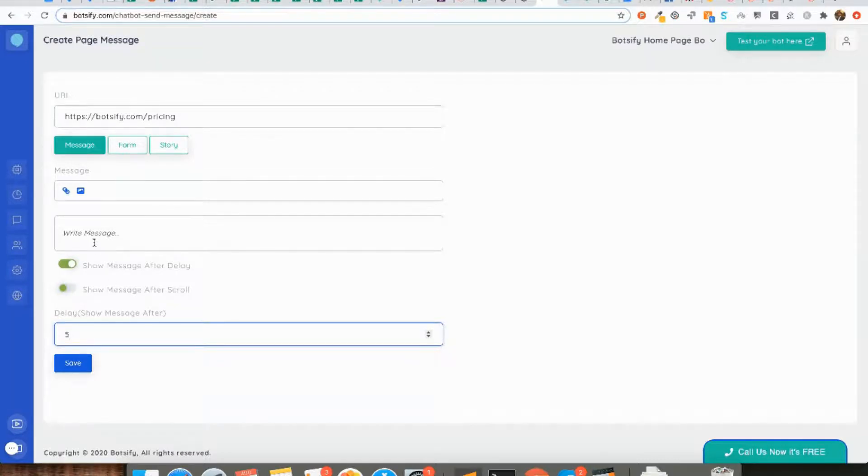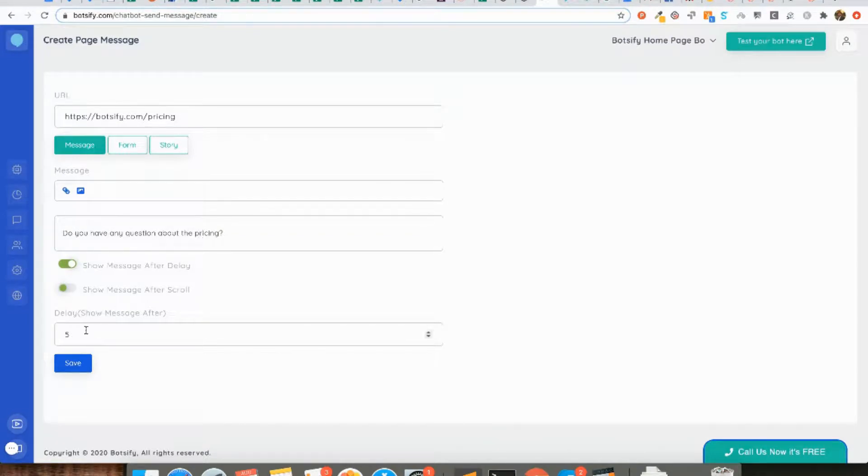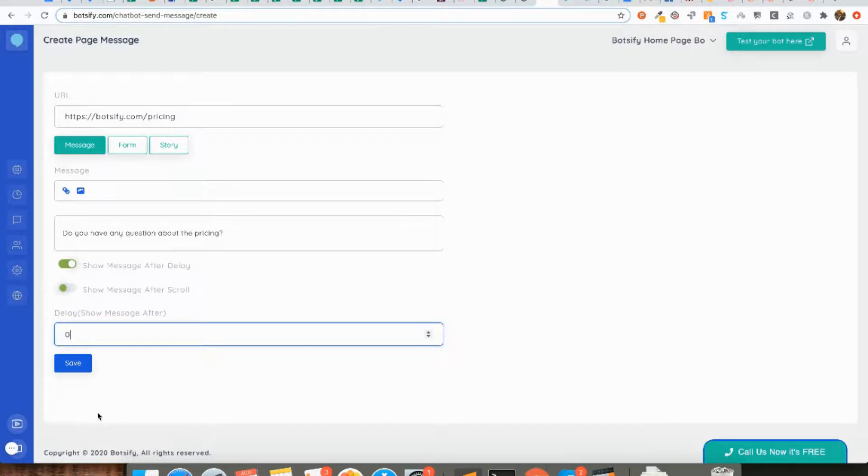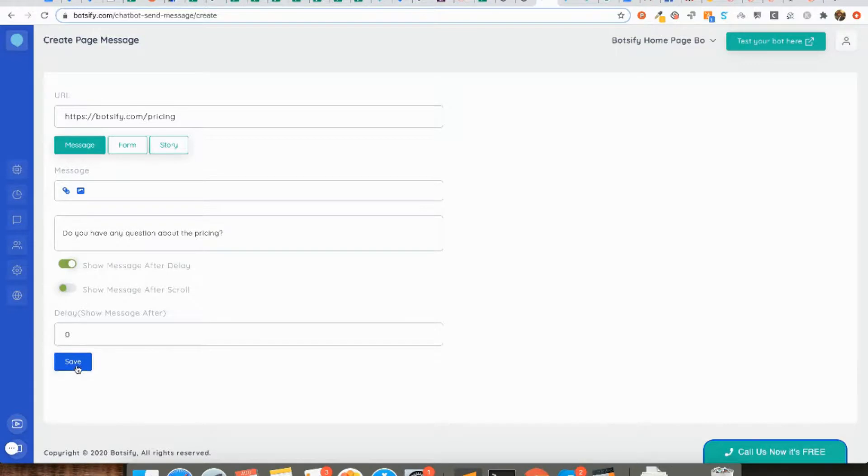Now you can also choose the trigger options. So you want to send this message when someone visits the pricing page, but after a certain delay, like the delay of 5 seconds or 10 seconds. Or you can also choose if the user scrolls at a certain percentage of your website.